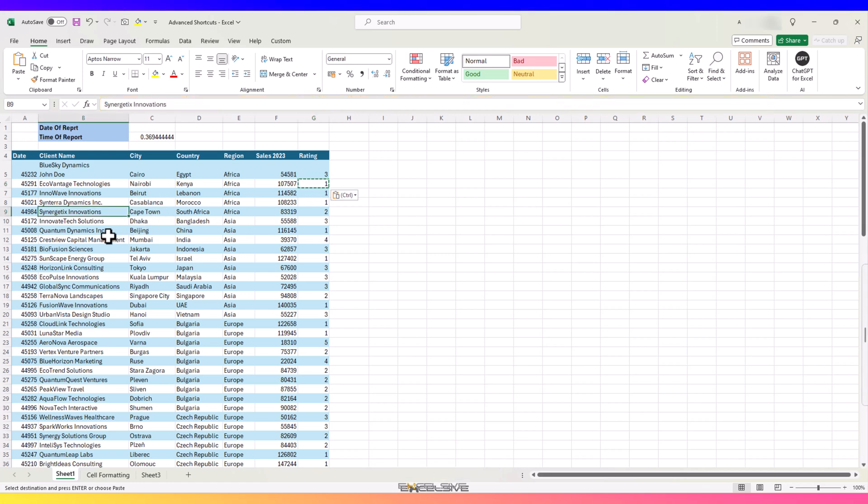In our last video about basic shortcuts, if we had to do a fill color, we had to go up here. Instead, you can use ALT, H and H to bring up the fill menu.